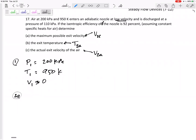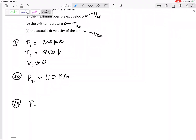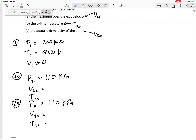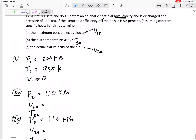For state 2 actual, P2 is 110 kPa whether that's actual or isentropic — P2 is still 110 kPa. V2 actual we don't know, V2s we don't know, T2 actual and T2s we don't know yet. So let's think about what we do know.